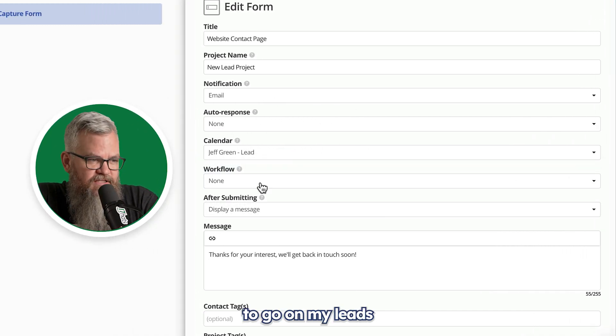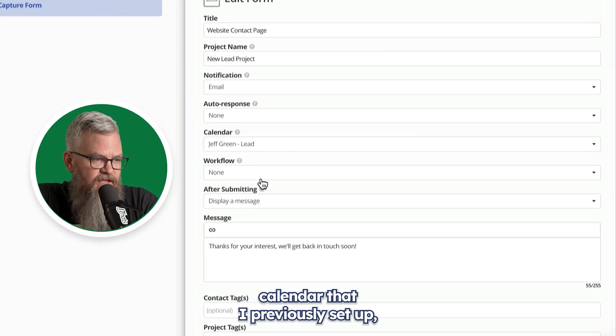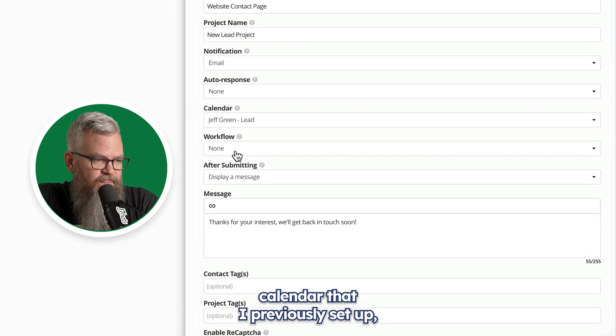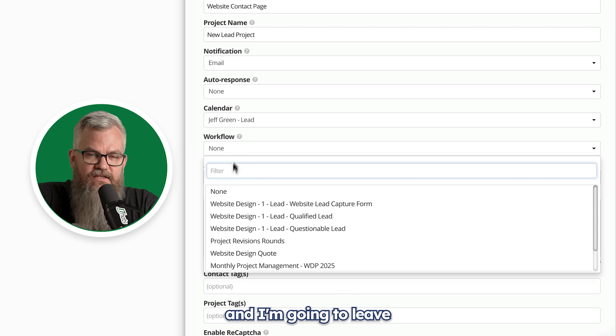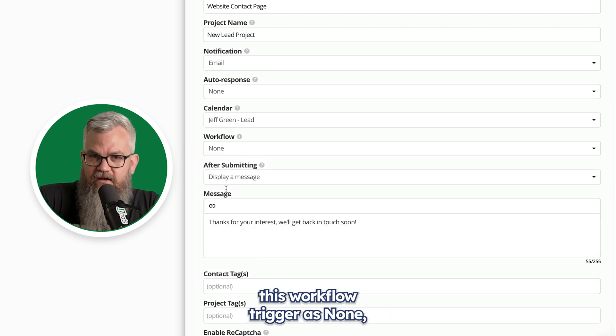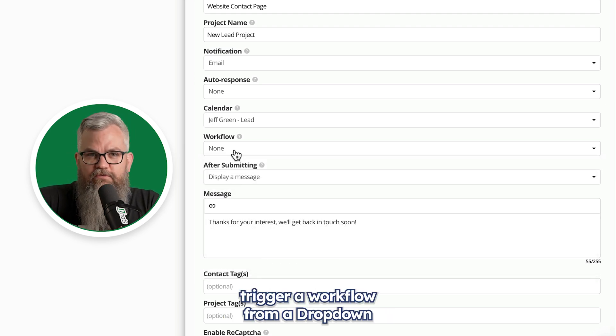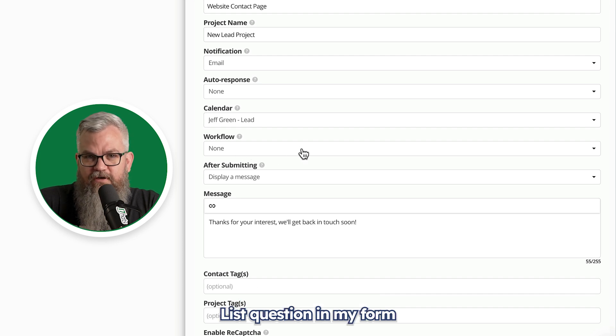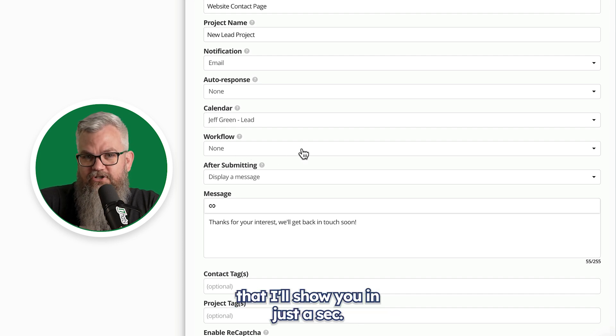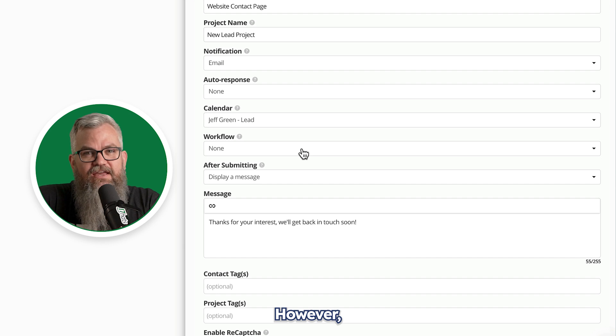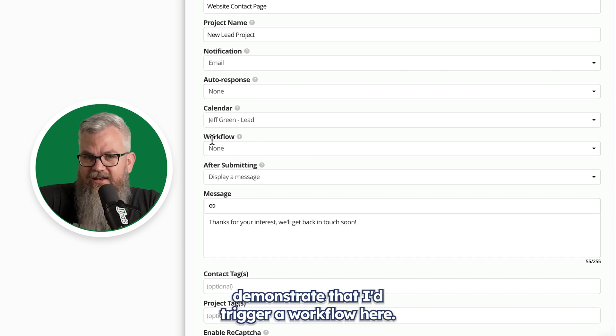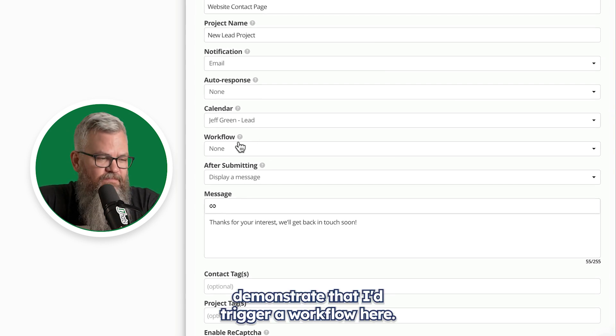I want this to go on my leads calendar that I previously set up. And I'm going to leave this workflow trigger as none, because I want to trigger a workflow from a dropdown list question in my form that I'll show you in just a sec. However, if I wasn't going to demonstrate that, I'd trigger a workflow here.